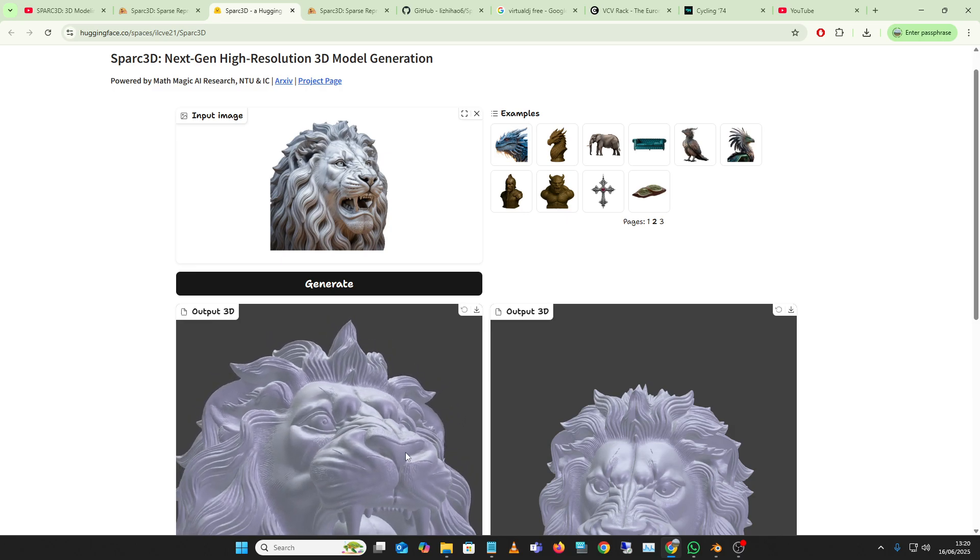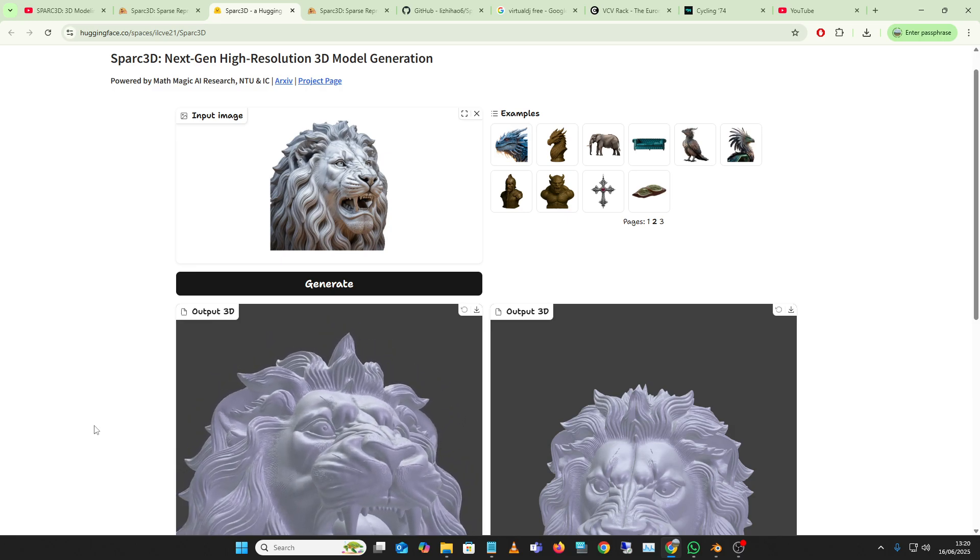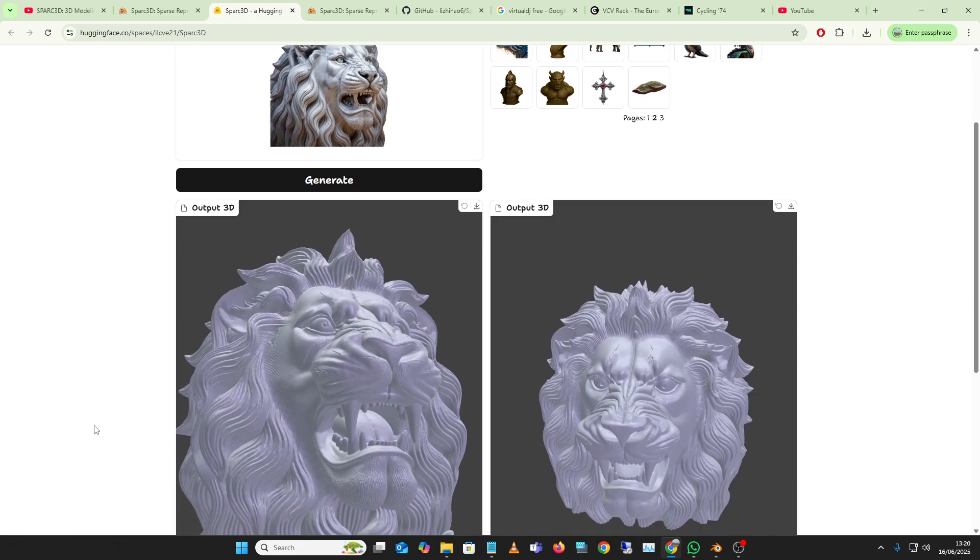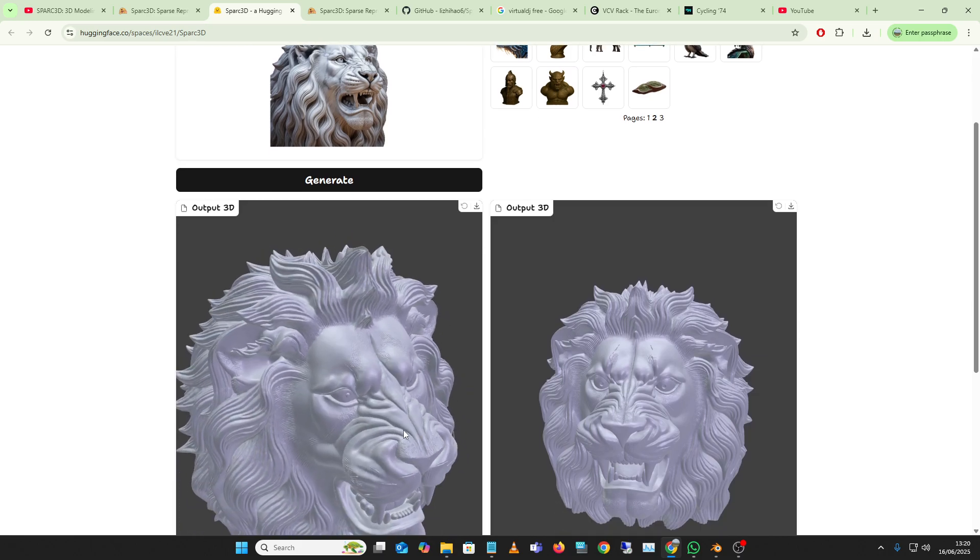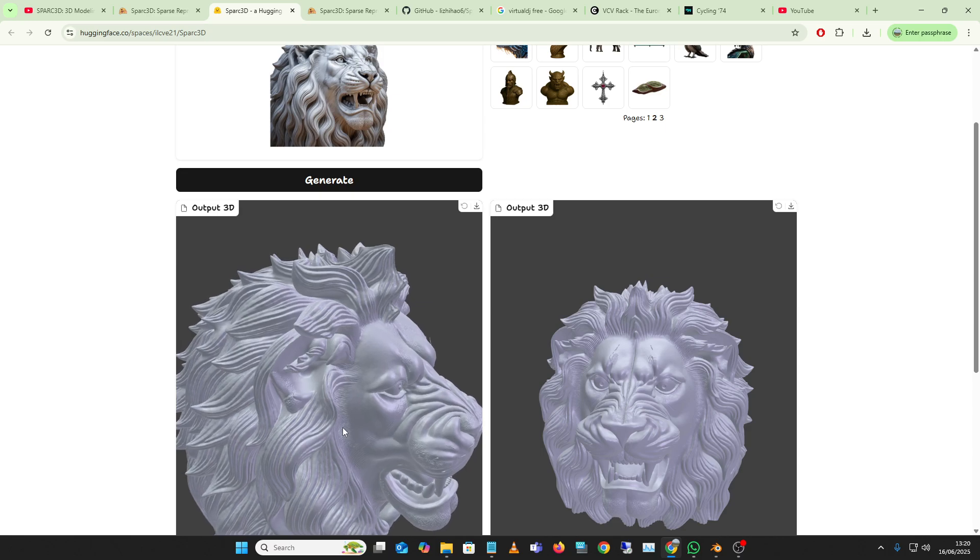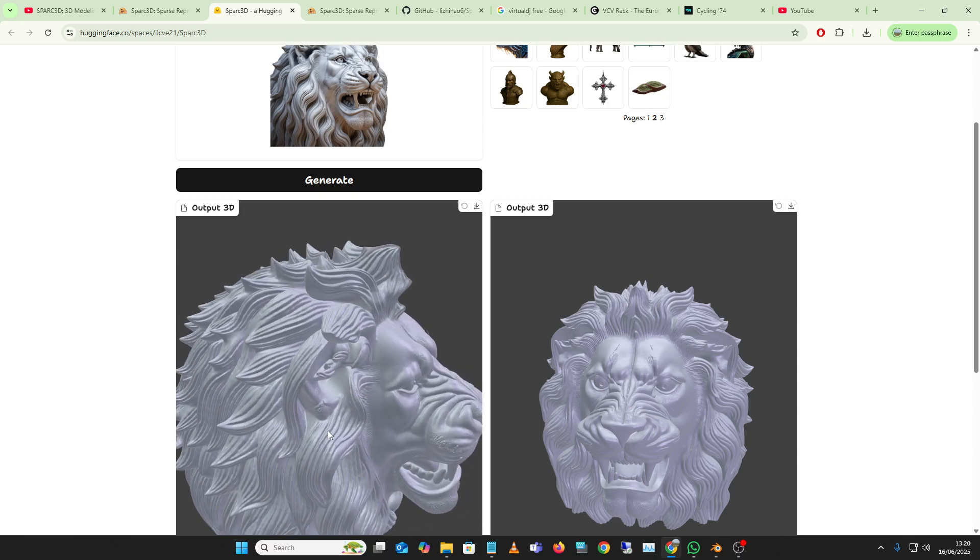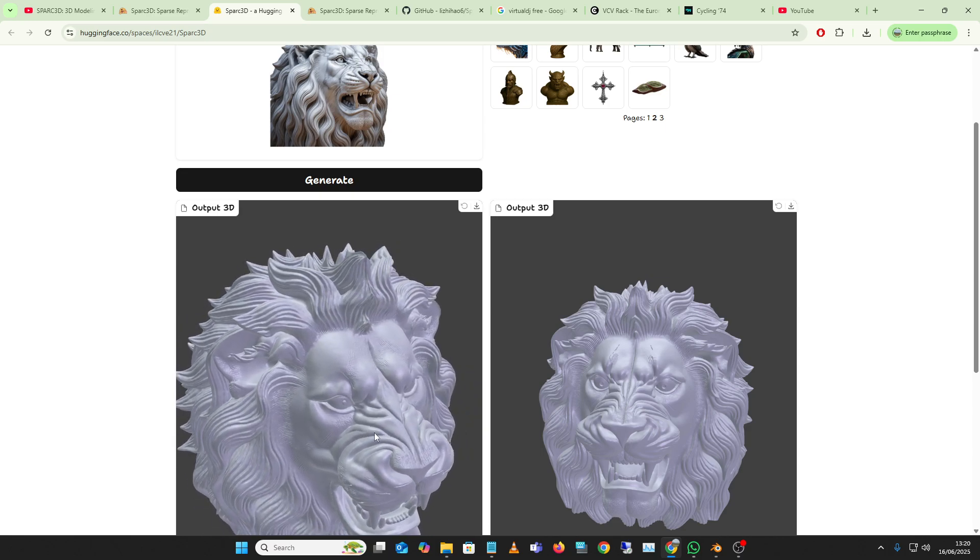I guess the thing would be to try a face, but I'll let you try a face and see. But it's, yeah, it's super detailed.